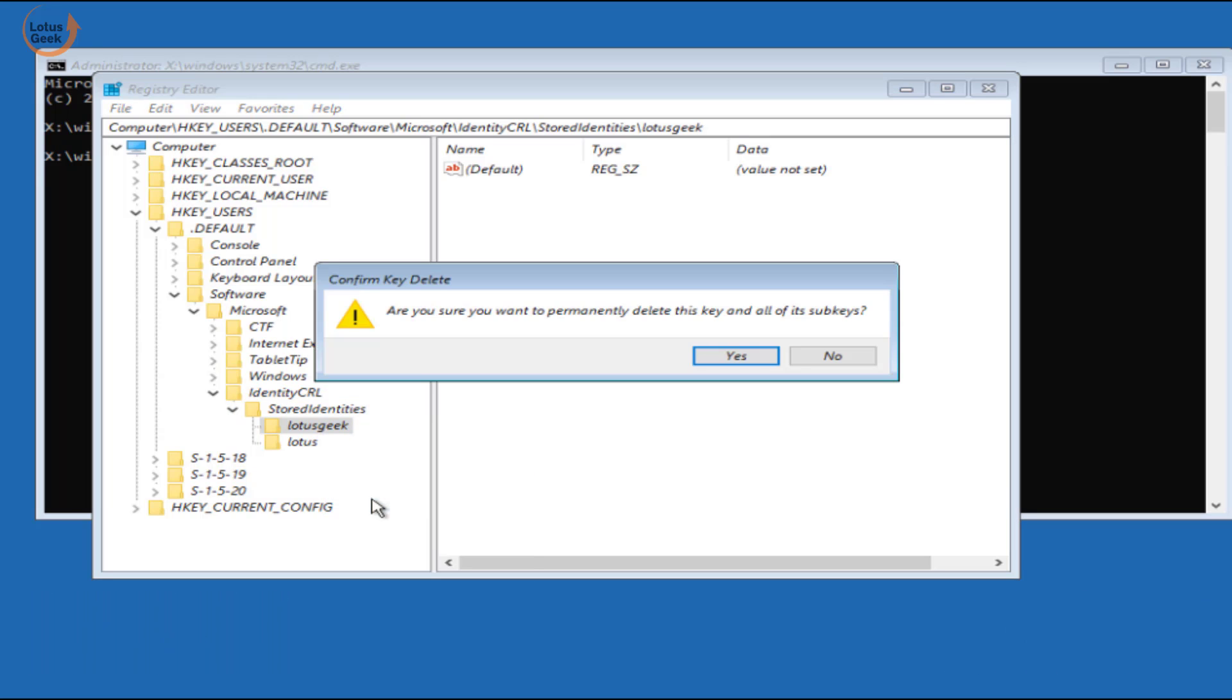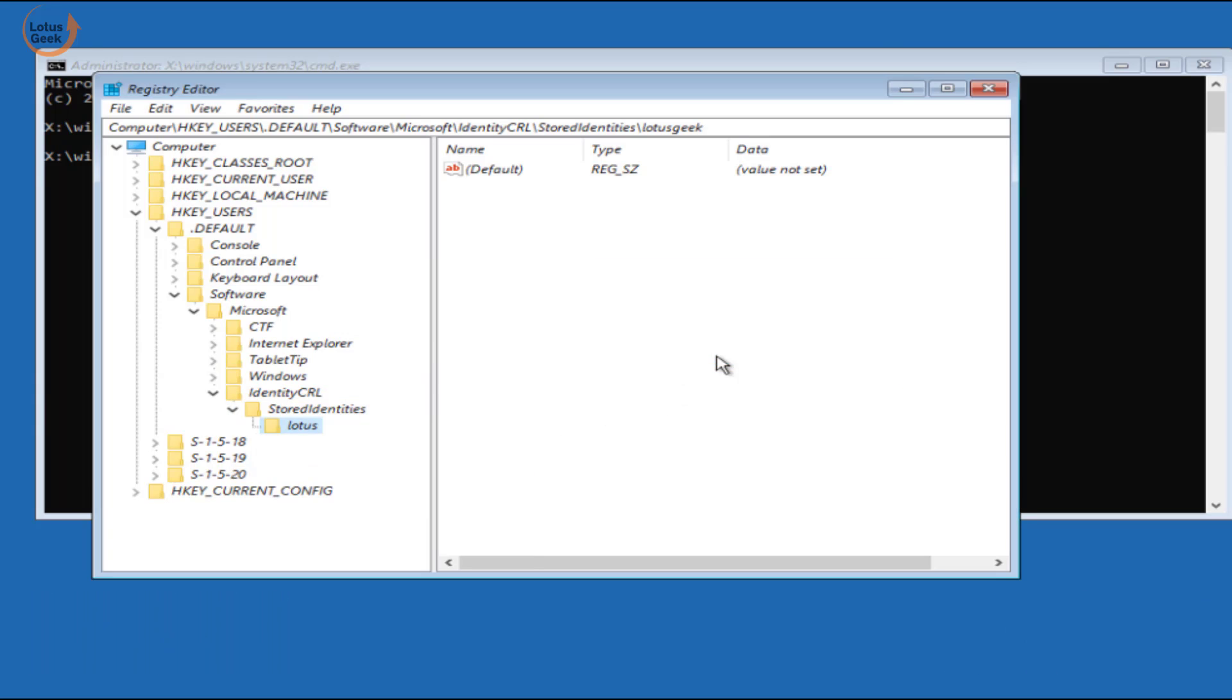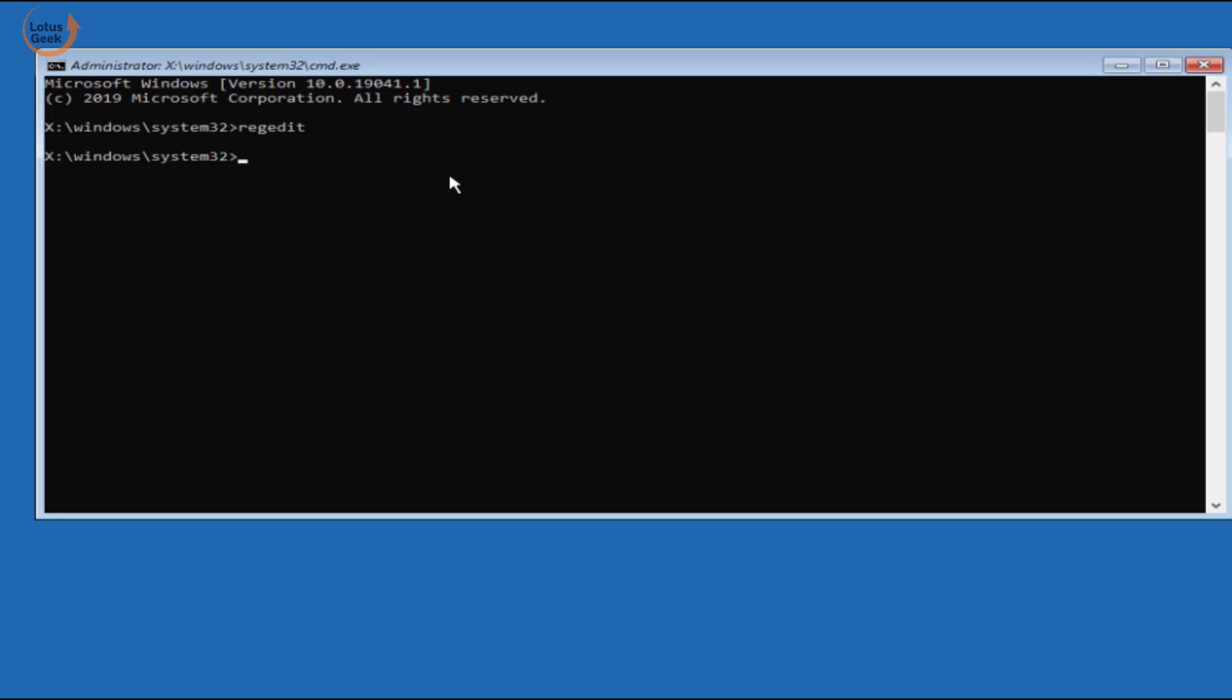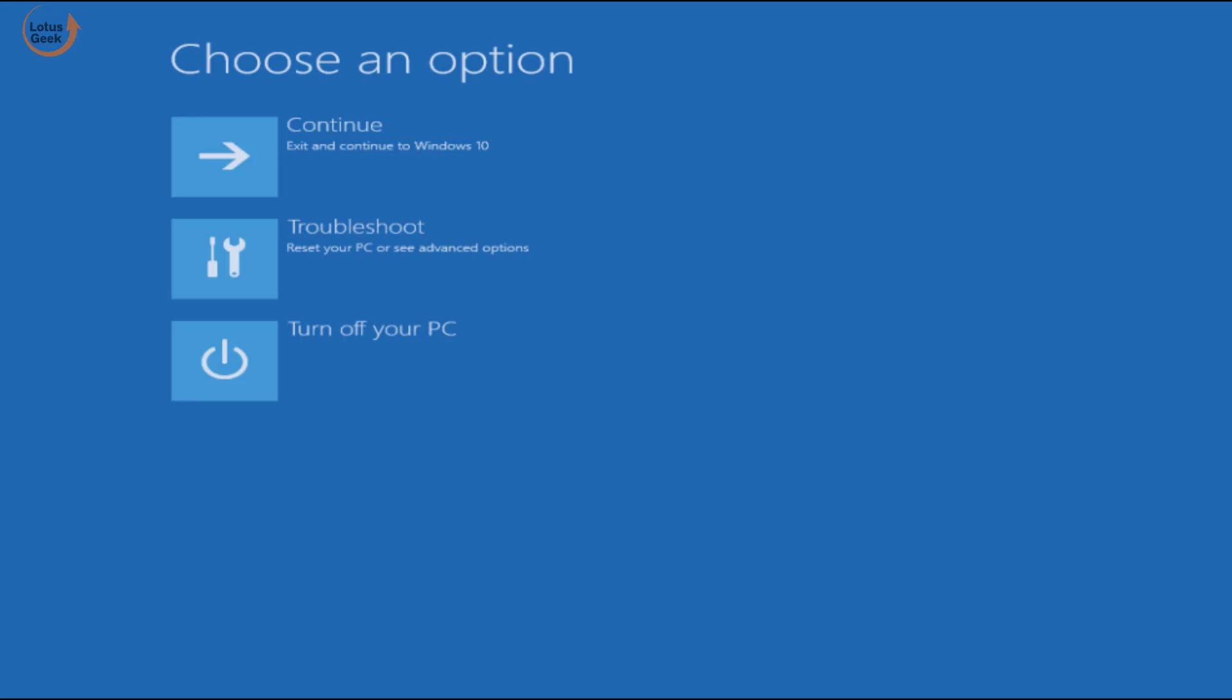Now close it and here type exit. Now go ahead and choose the option exit and continue to Windows.